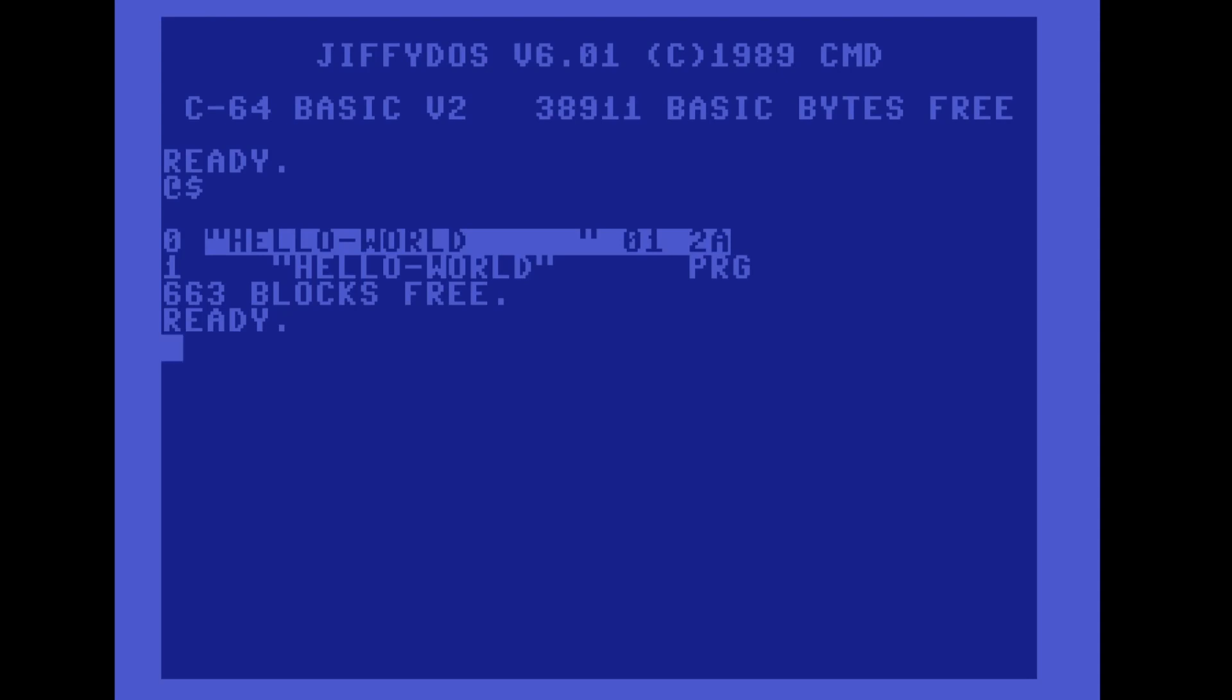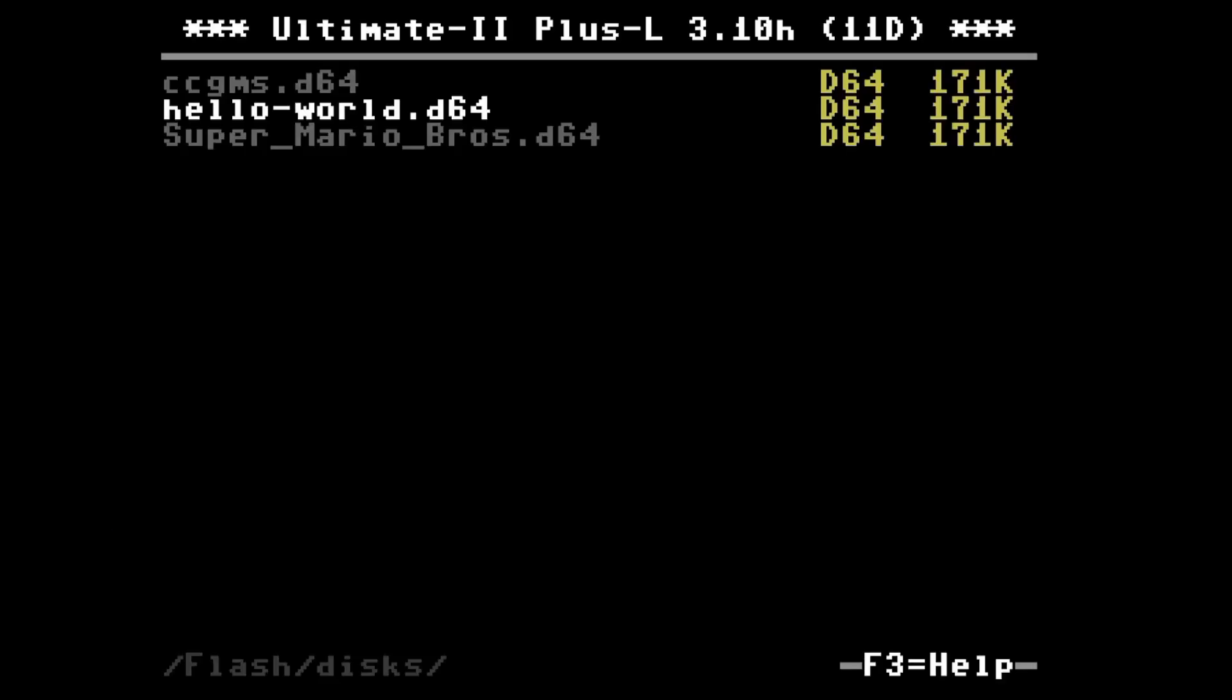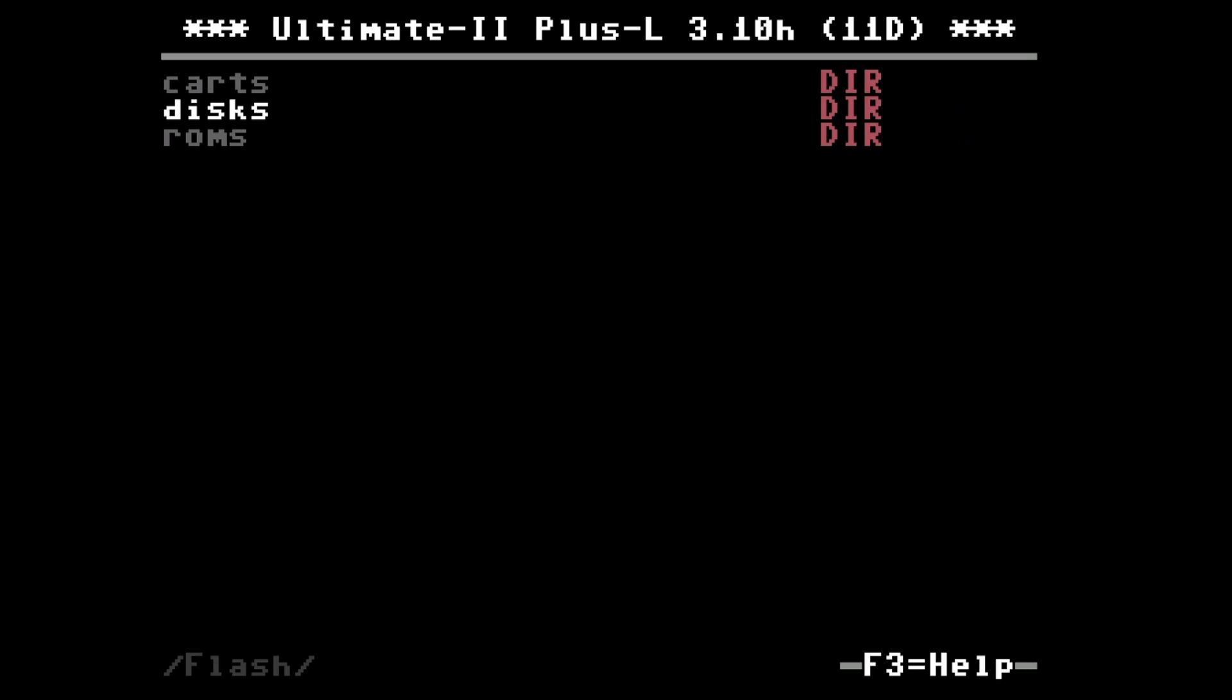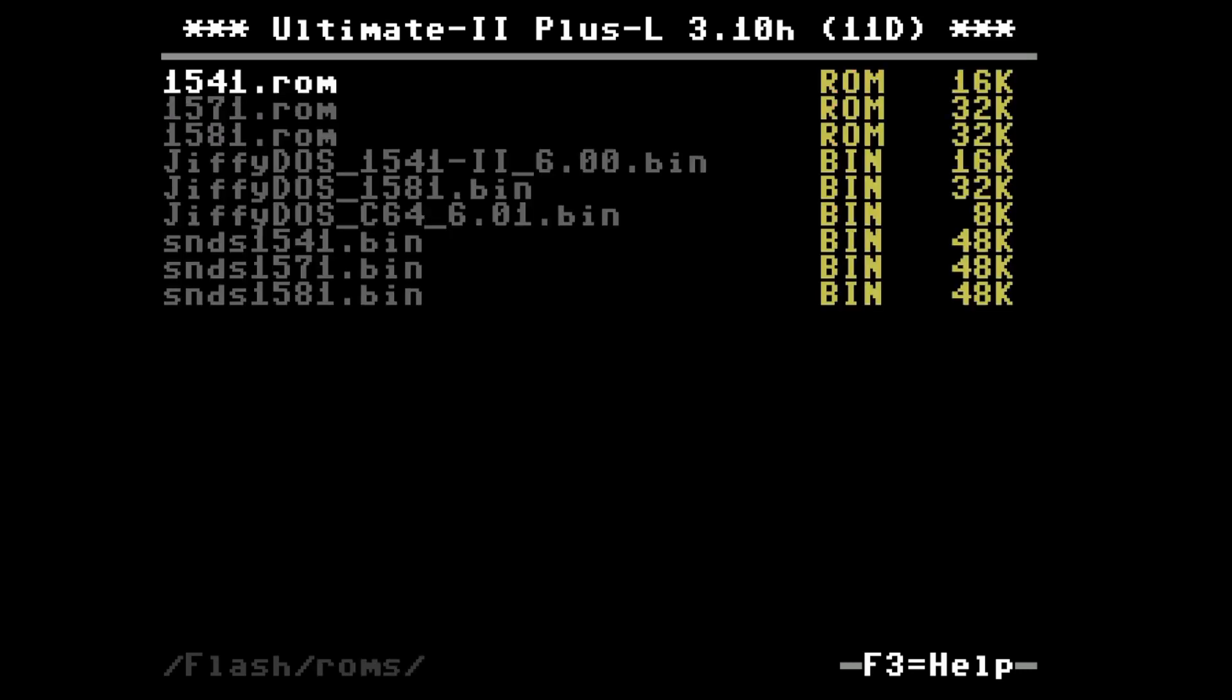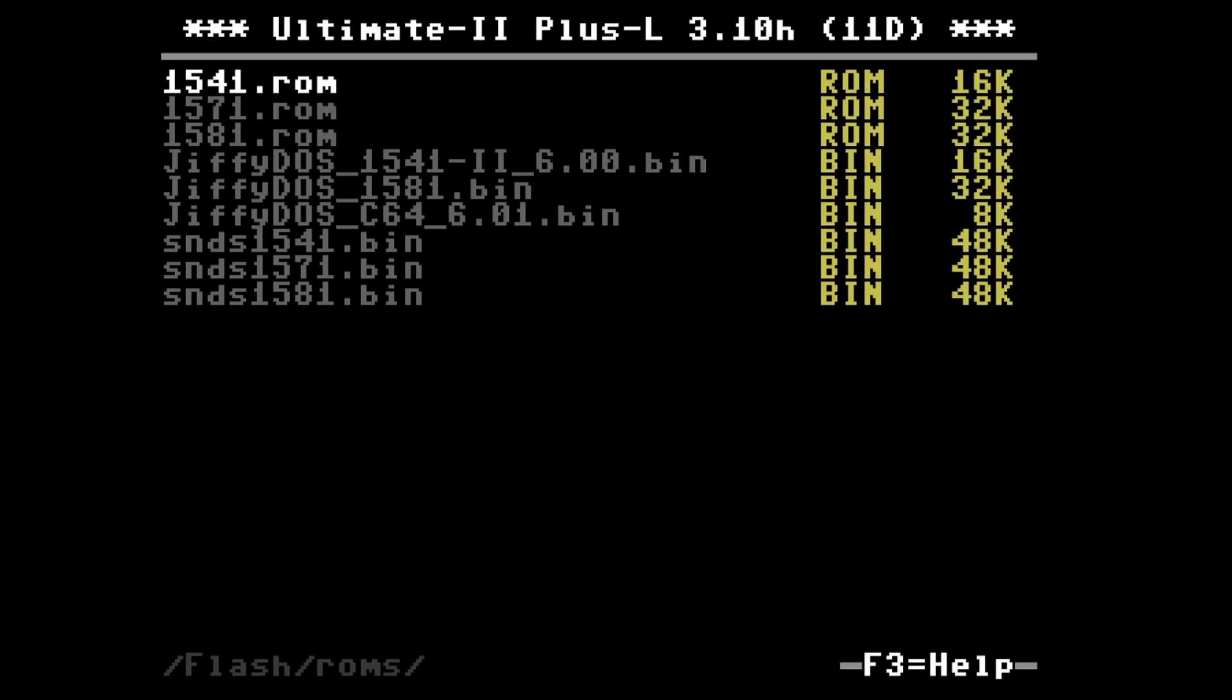Finally I would like to show you how to revert the settings we have made. We need to press the middle button again on the cartridge, come back to the ROMs folder where we also find the original 1541 ROM, and set this now again back as the 1541 ROM instead of ChiffyDOS.